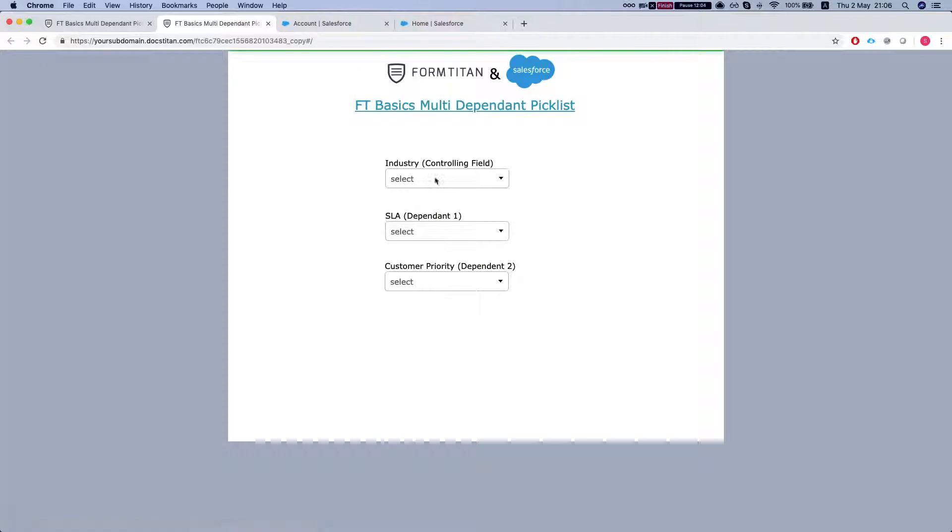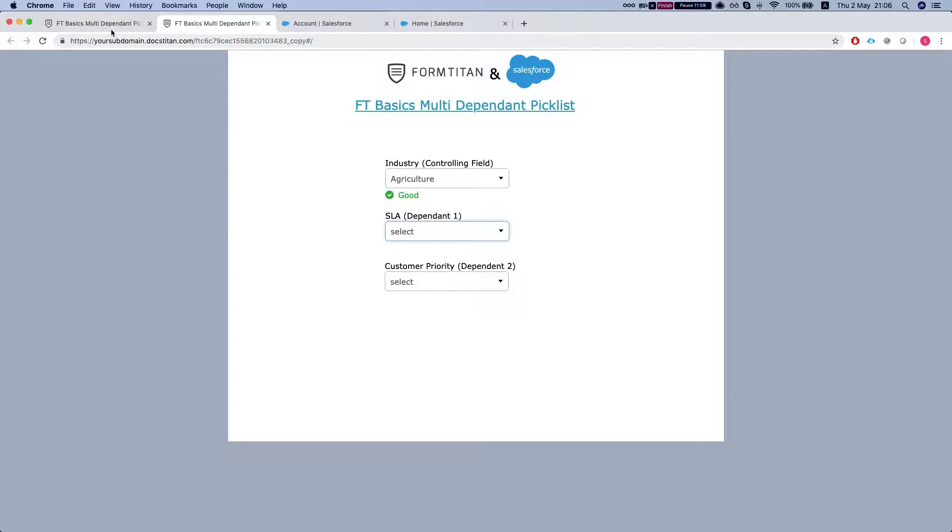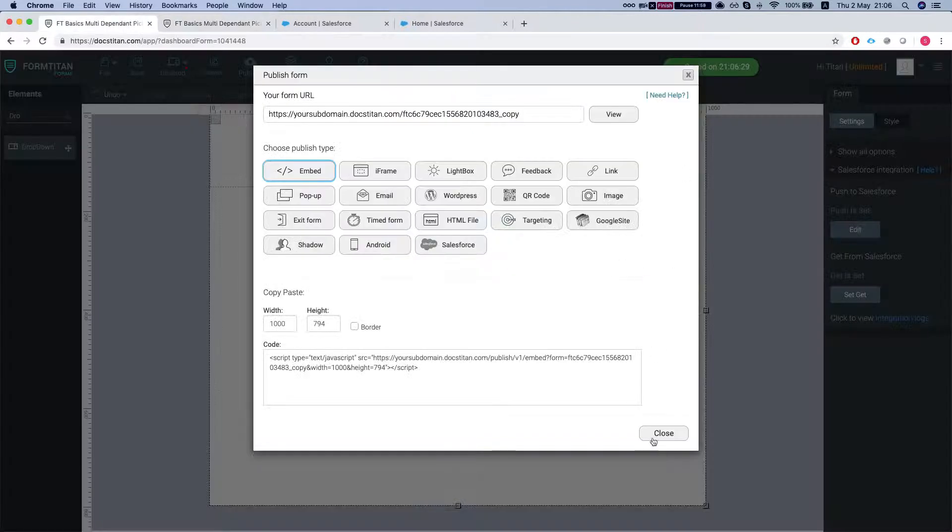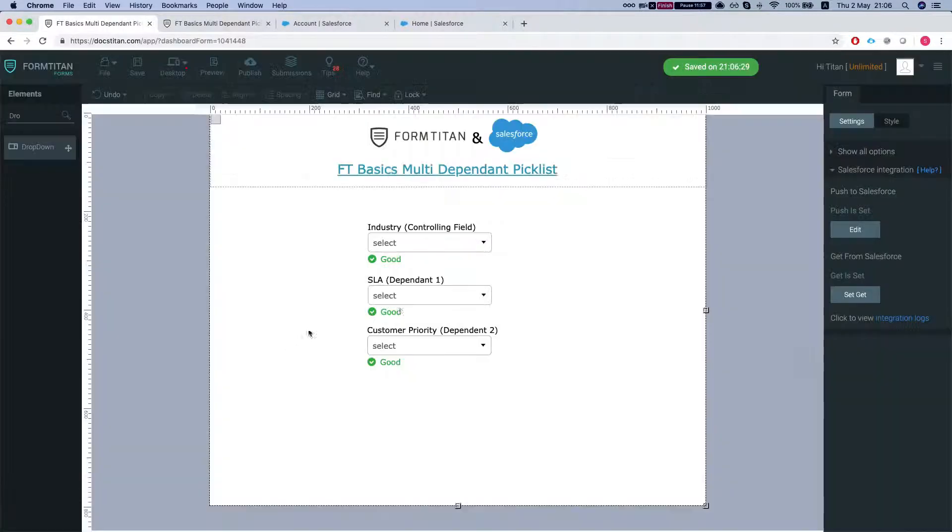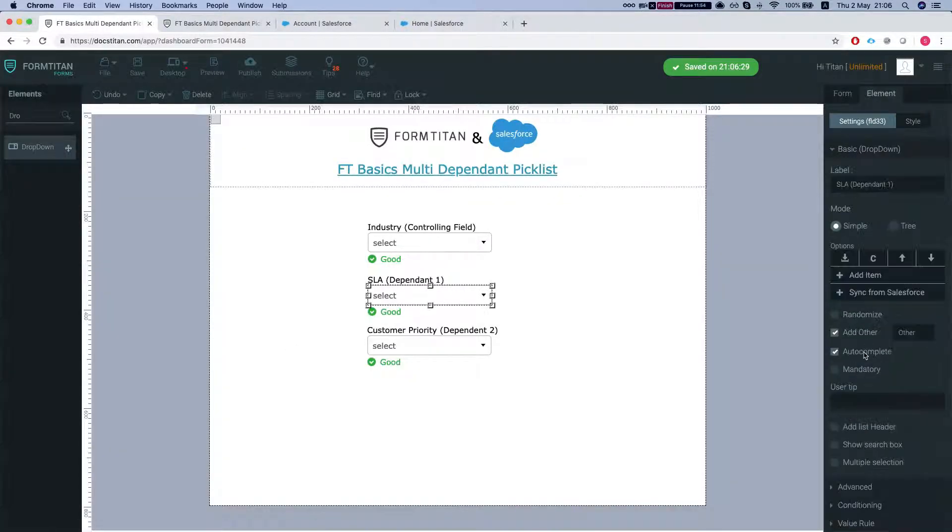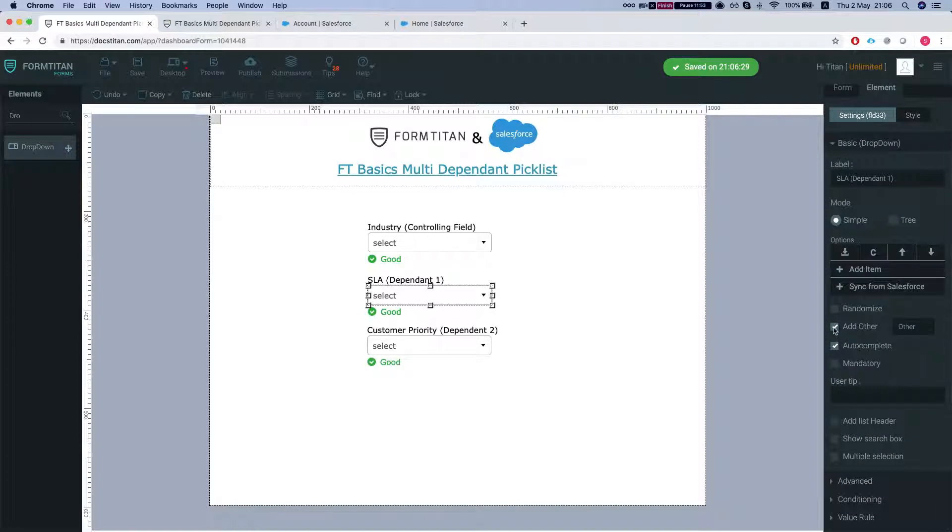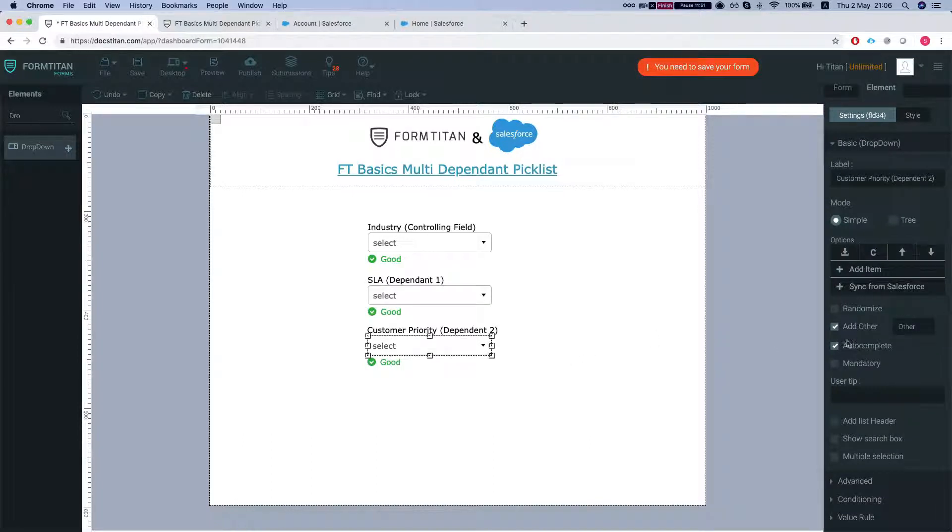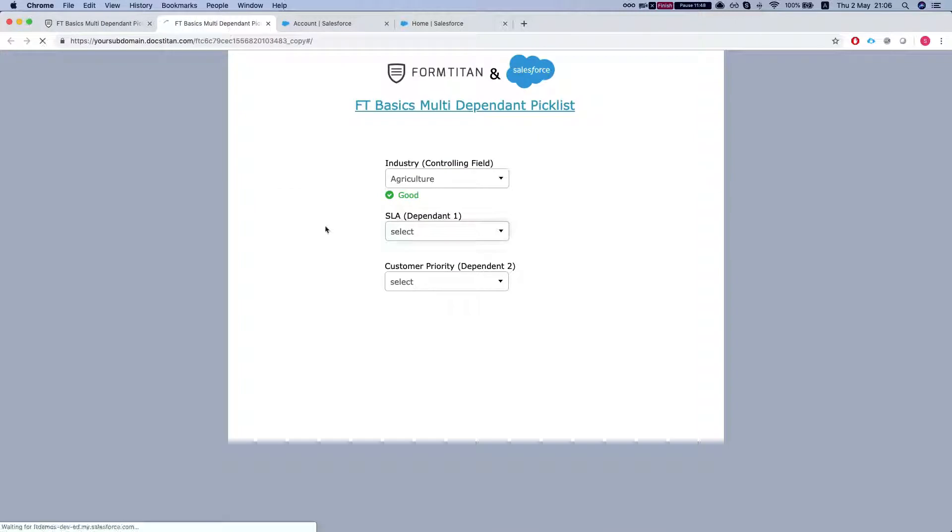Let's see how it looks like. So I'm gonna select agriculture and we can see that we have, let me just get rid of the other. And get rid of the other here as well. Back to my form, publish it.